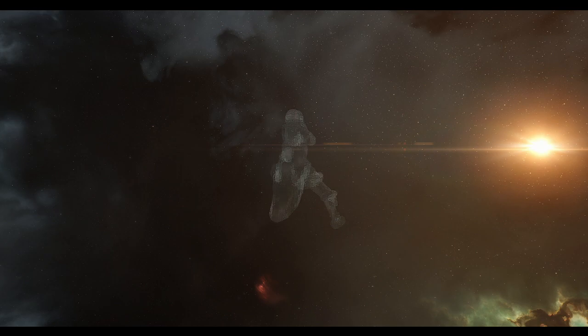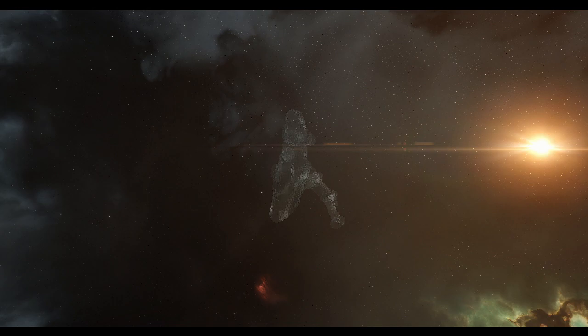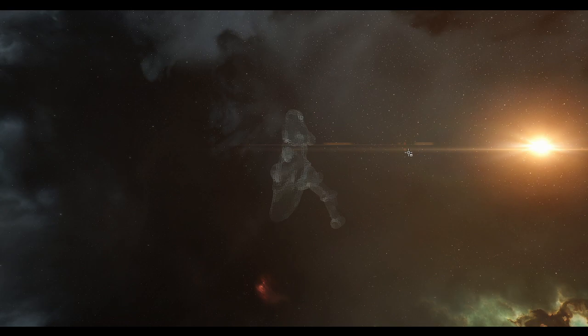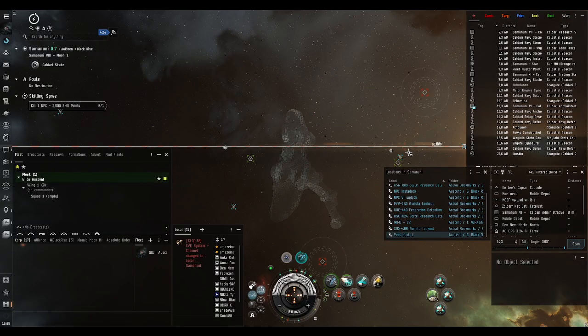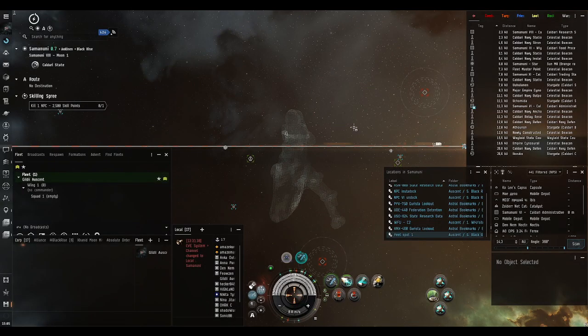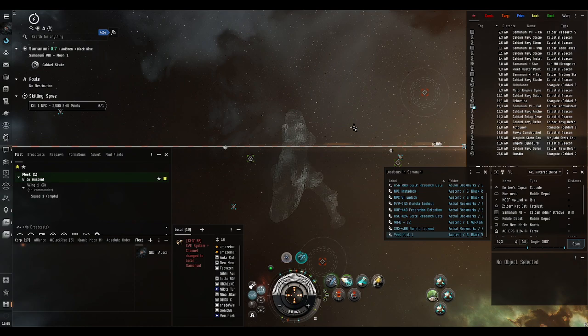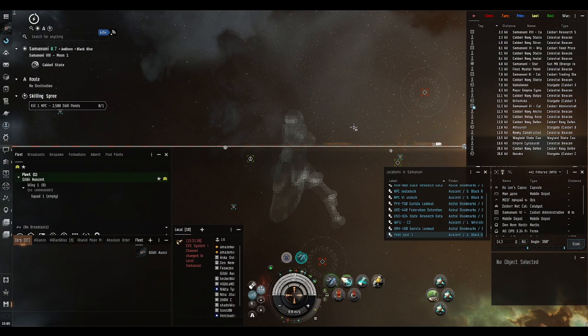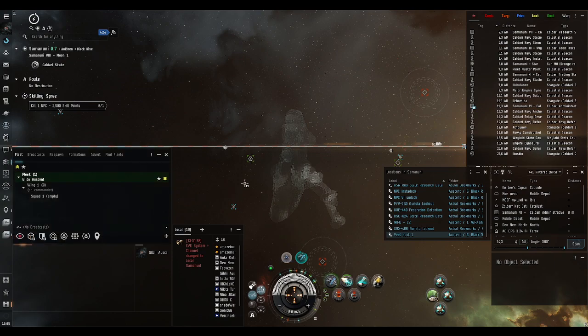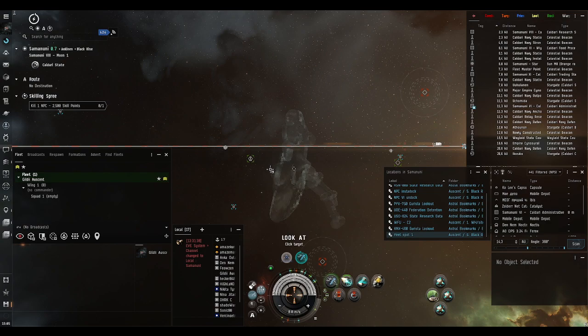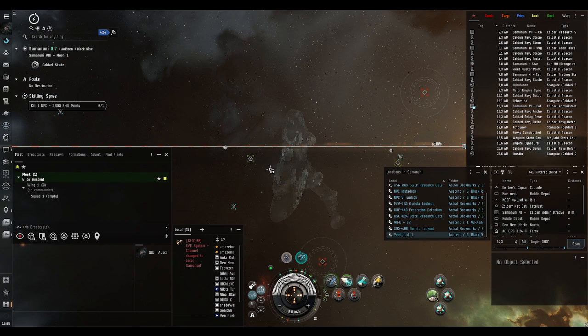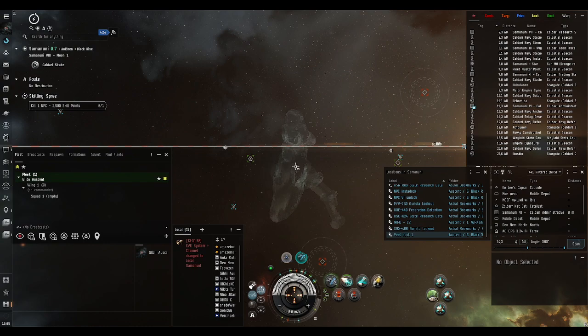You need to know that there are two types of sites you will encounter in New Eden: cosmic anomalies and cosmic signatures. Cosmic signatures are the things you will need to scan, so that will be your point of interest, while cosmic anomalies are basically just sites that you see immediately in space.